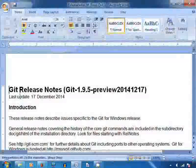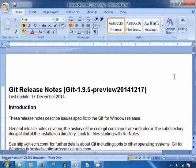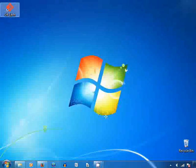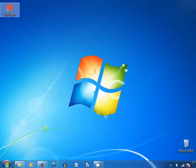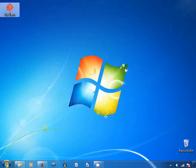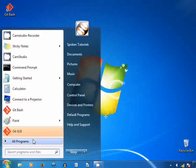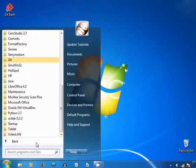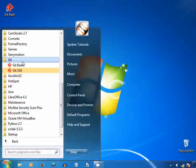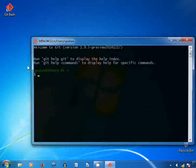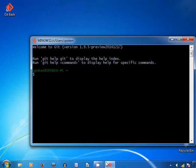Now the Git release notes opens up automatically — let me close it. You will see a shortcut icon Git Bash created on the desktop. Double click on it to open. Alternatively, you can click on Start menu, All Programs, Git, and then click on Git Bash. Now Git Bash will open and it shows the installed version number of Git, so we know that Git is installed successfully.